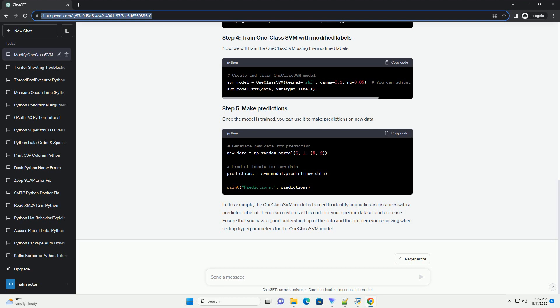In this step, we will create labels where one represents normal data and minus one represents anomalies. Now, we will train the OneClassSVM using the modified labels.